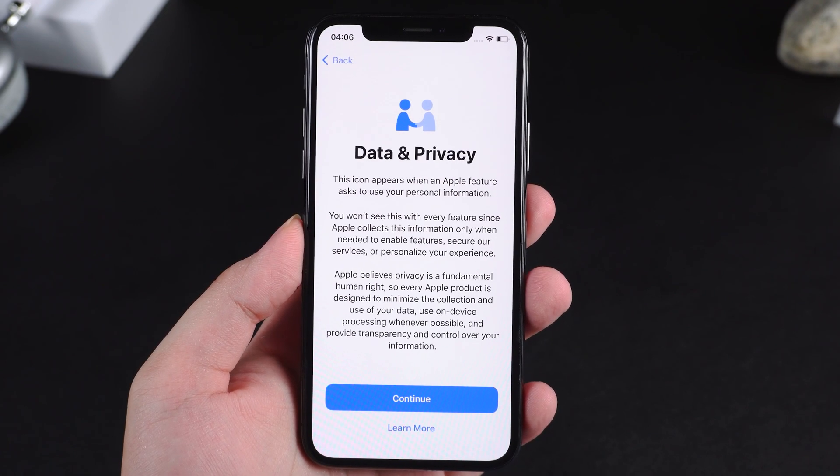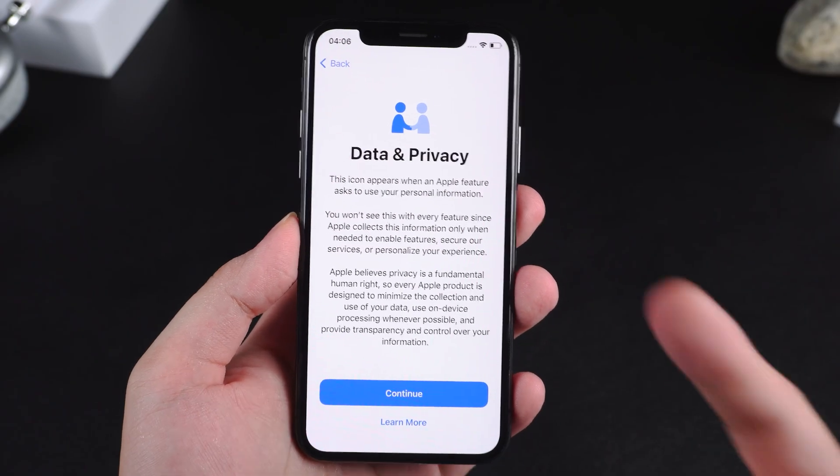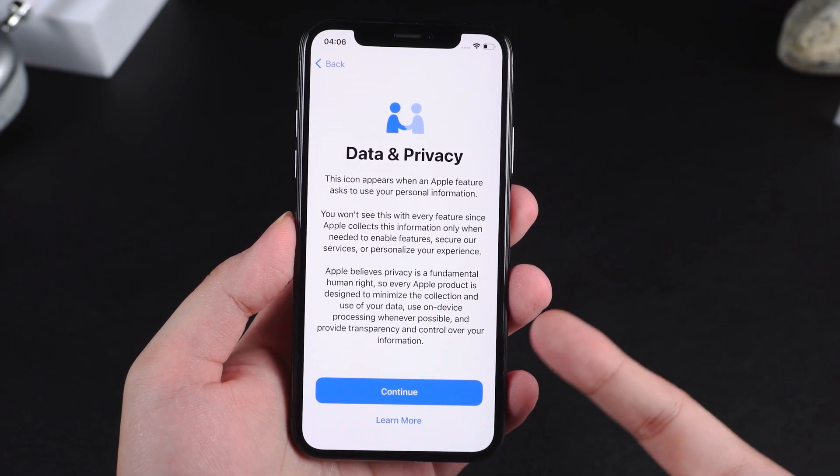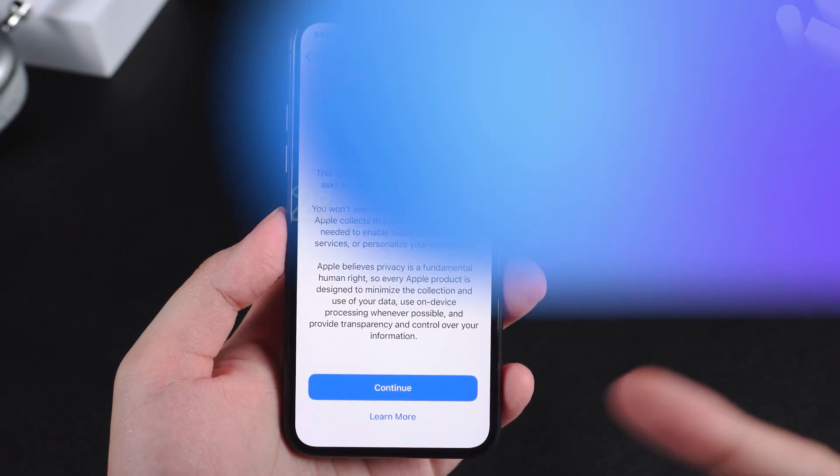If the passcode option doesn't appear, or the device refuses to verify, don't worry — move on to the next method.